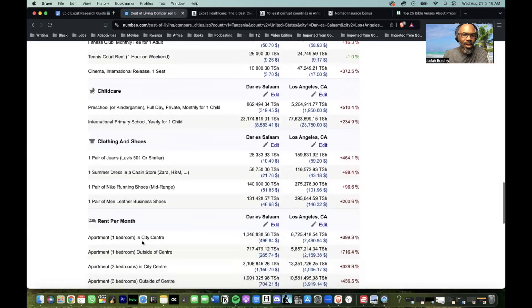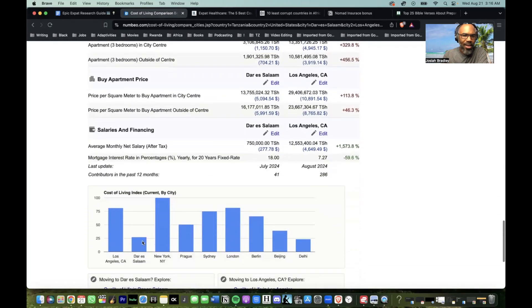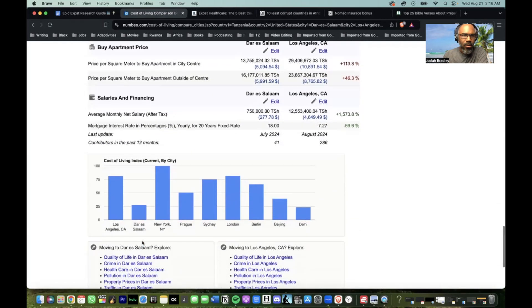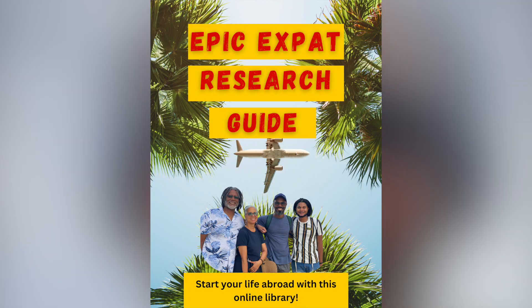Numbeo.com is great. They cover rent per month, salaries, and financing. If you like that, click the link in the video description box below and it will link you to the Epic Expat Research Guide, where there's plenty more information beyond cost of living. Peace and blessings on your journey abroad.